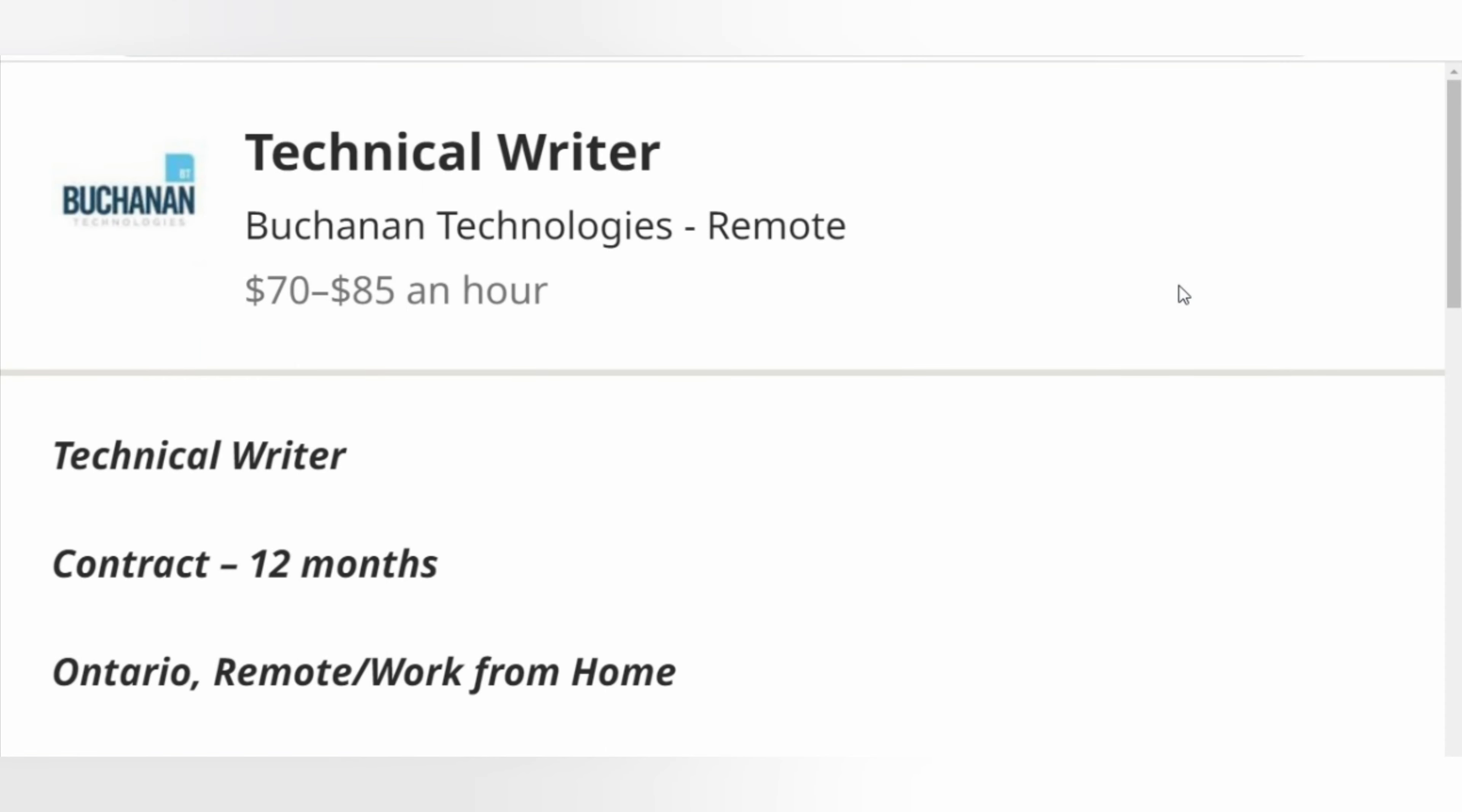Hello, welcome back to the channel. Thank you for joining me. This opportunity is from a company called Buchanan Technologies. They help businesses and organizations across the U.S., Canada, and the world turn their technology into a powerful competitive business advantage.